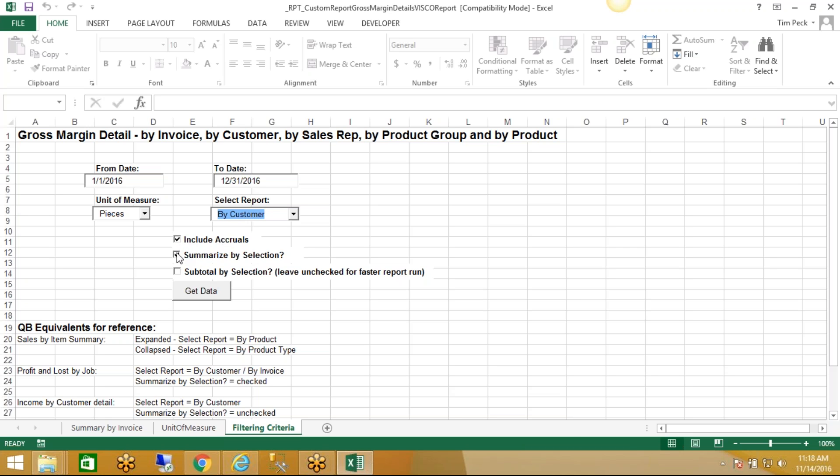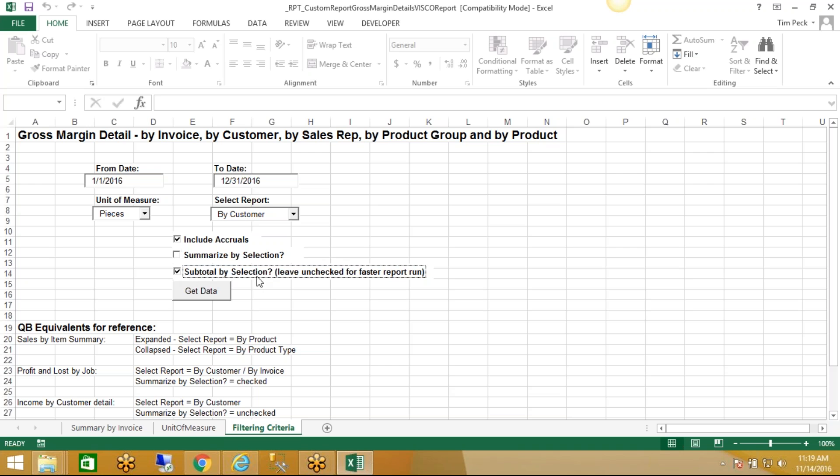This one's Summarized by Selection, meaning, okay, we know that we're doing profitability reporting by customer, but do we just want to see one row per customer, meaning all sales for that customer and the total profitability? Or do we want to, more specifically... I'm going to uncheck that, in which case it'll show us one row for every invoice, and then we can in fact subtotal by customer. So it says Subtotal by Selection, that being our selection. So it's going to subtotal by customer. Let's run it that way. I'll click the Get Data button. It runs a query against the database, pulls back all the information.